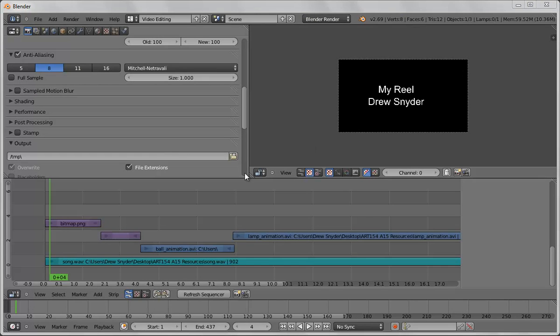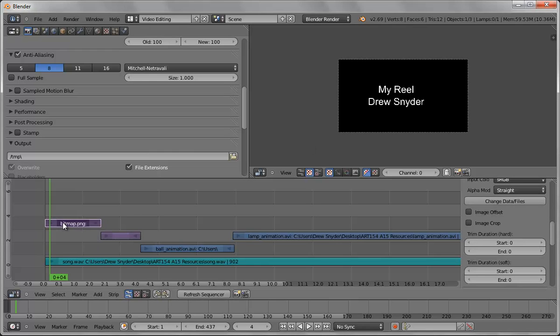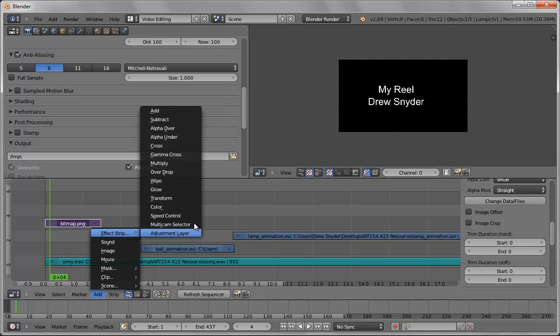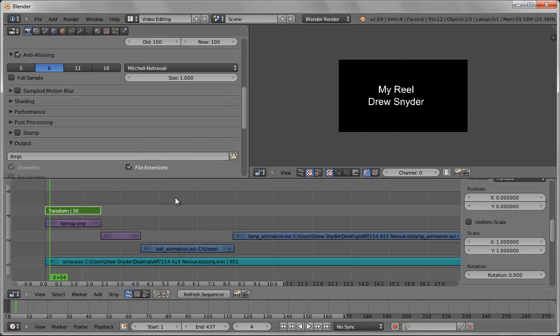So we're going to make two corrections in Blender. We're going to add effects so we want to select what we want to apply the effect to. Add an effect strip and I'm just going to use transform. At this point this is off center.